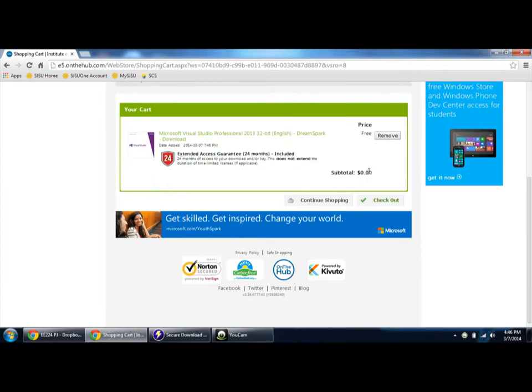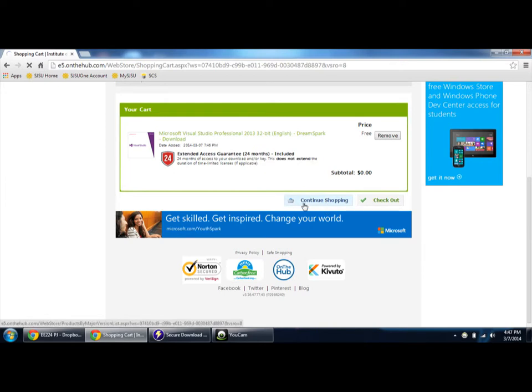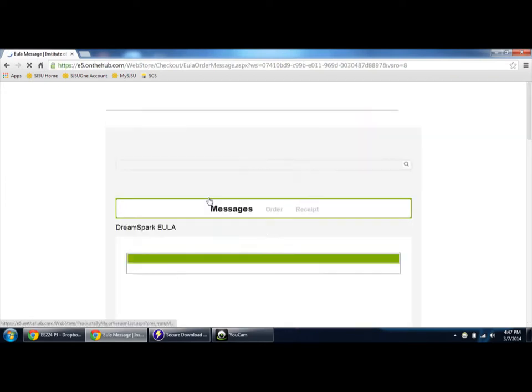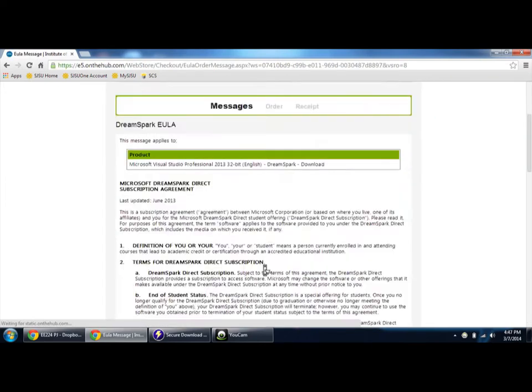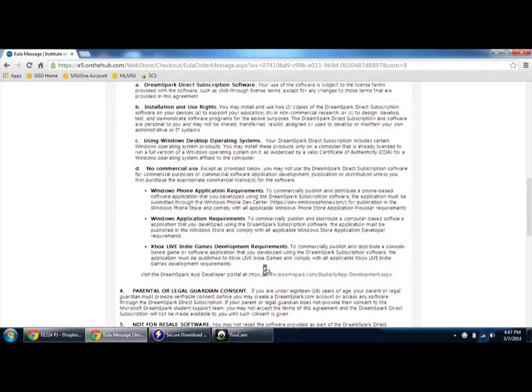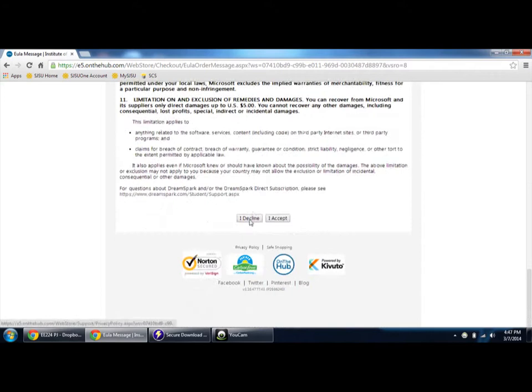See, the total price is zero dollars. Click checkout. If you want to add more, click continue shopping and add whichever you want. Finally it will take you to the agreement page.